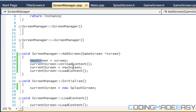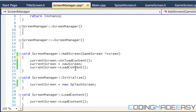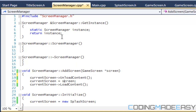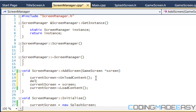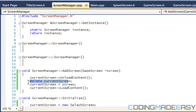A lot of you might be saying: we have 'new screen equals screen' and 'current screen equals new screen' — why not just delete new screen and say 'current screen equals screen'? That's what we're going to be doing. After we unload the content, we're going to call 'delete current screen', which will deallocate it from the previous instance, and then set a new value to it.